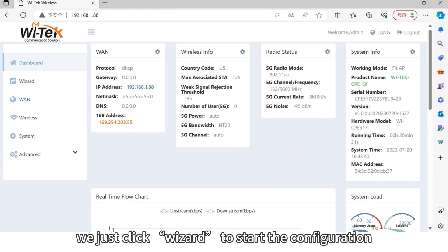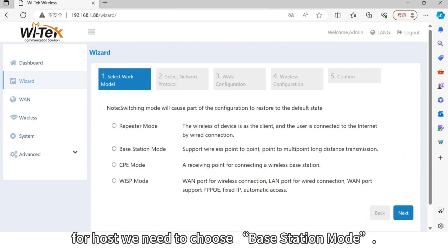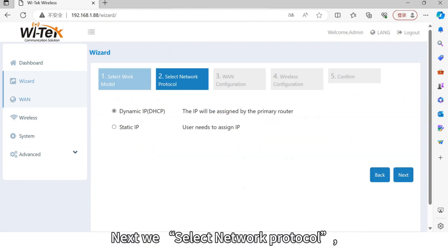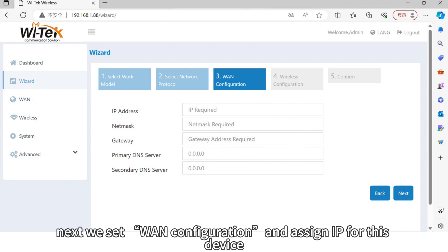From the beginning, we just click wizard to start the configuration. For the first step, we need to select a work mode. For the host, we need to choose base station mode. Next, we select the network protocol — here we choose static IP. Next, we set the WAN configuration and assign an IP for this device.